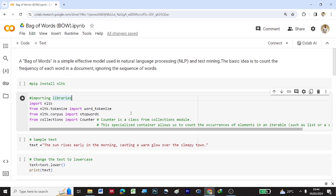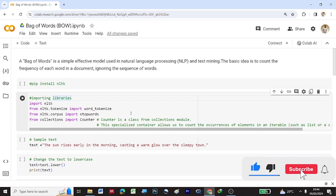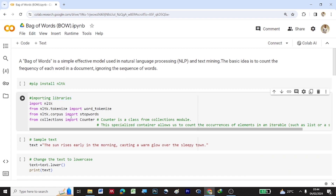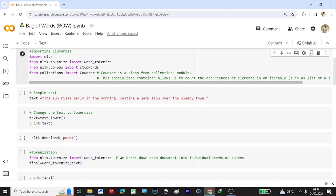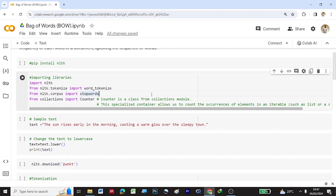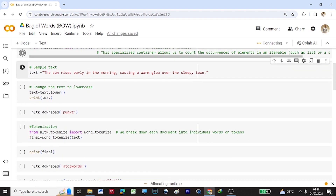We will also import stopwords from NLTK dot corpus. Stopwords are words available in the English dictionary, and if those words are removed from a sentence, the meaning of the sentence will not change. We will also import Counter from the collections module. This specialized container allows us to count the occurrences of elements in an iterable such as a list or a string.